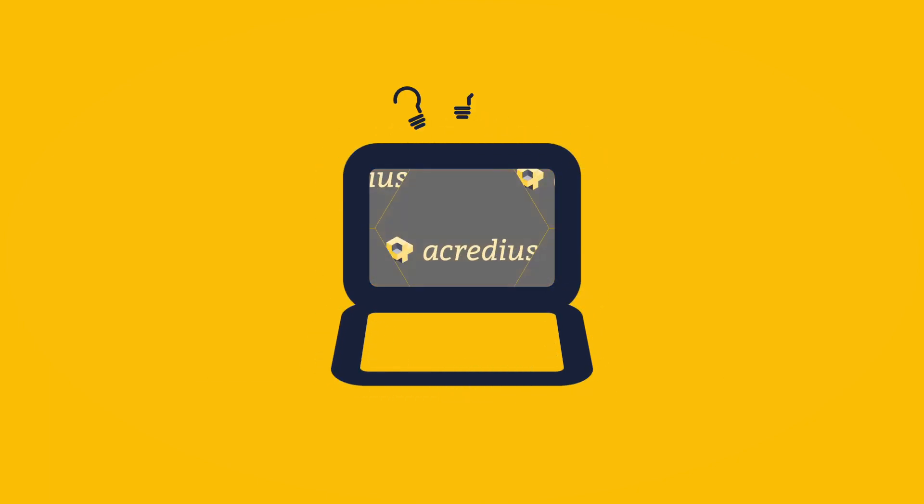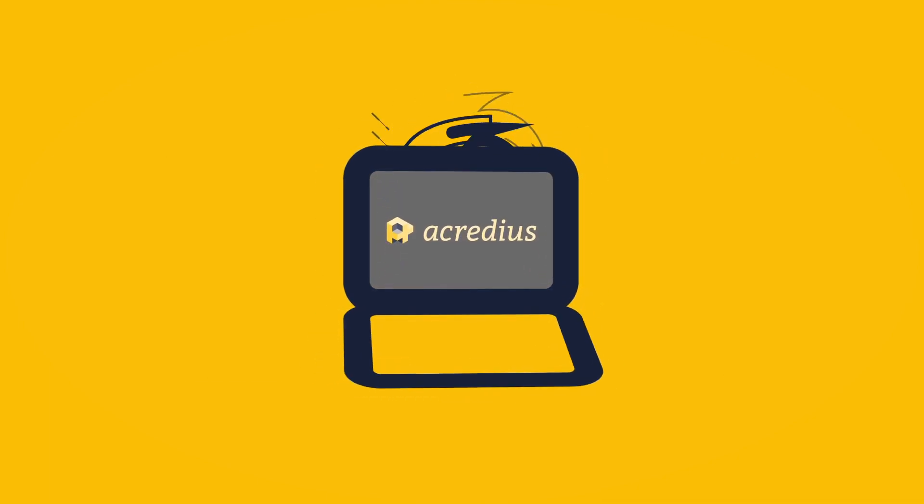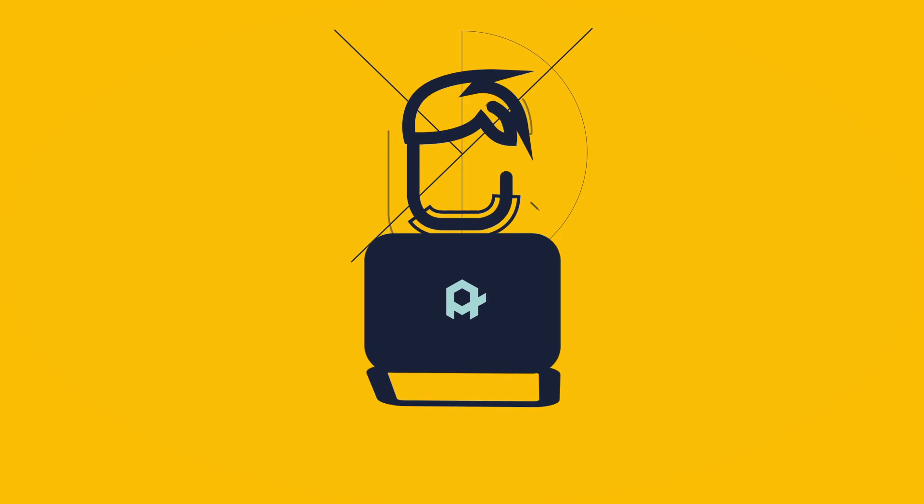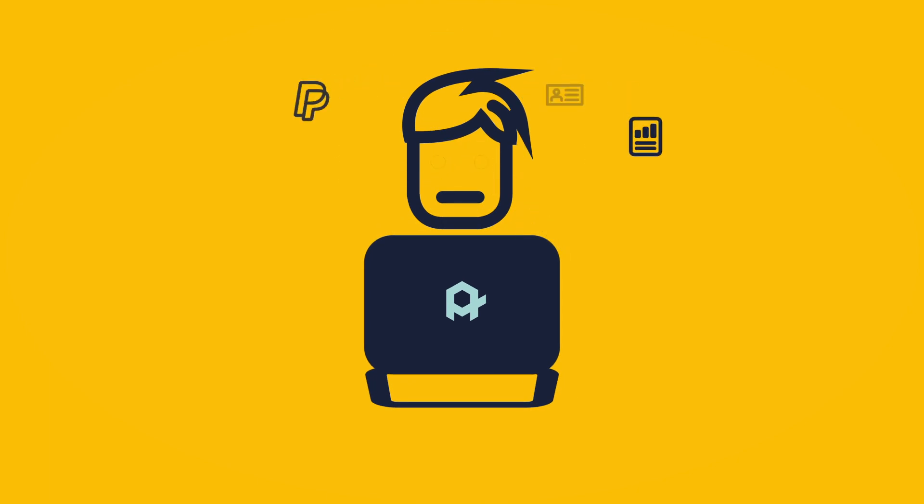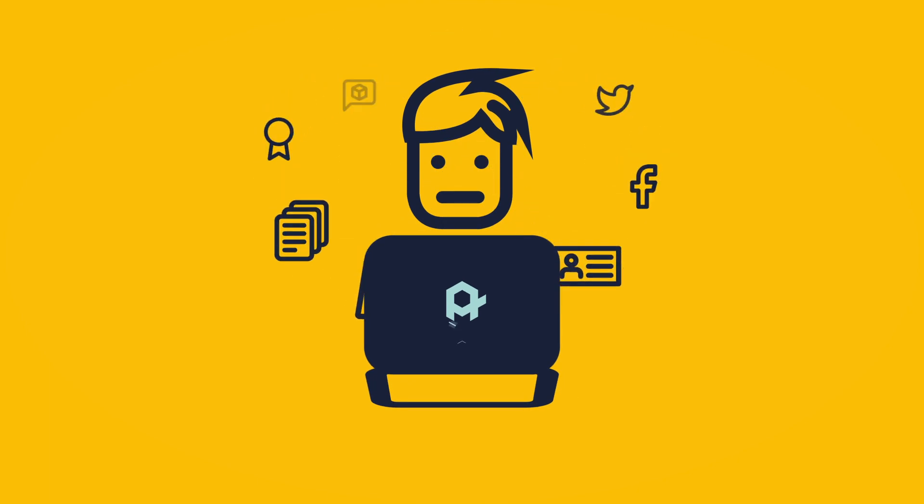But now, there is an alternative. Tell Acredius about your project or idea and about your business.